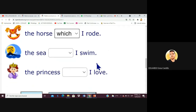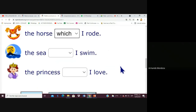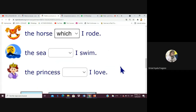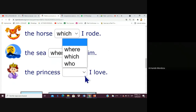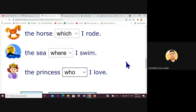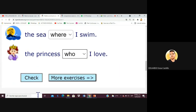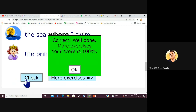The last two sentences for Griselle: 'The pool where I swim' and 'The princess who I love.' Let's check the score — it was a perfect score, 100%! Very good!